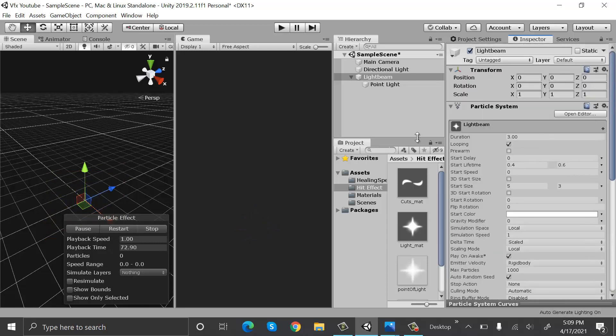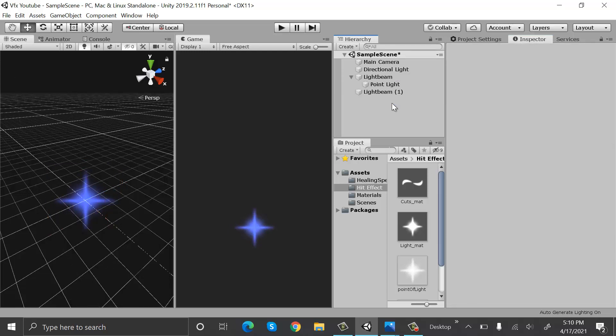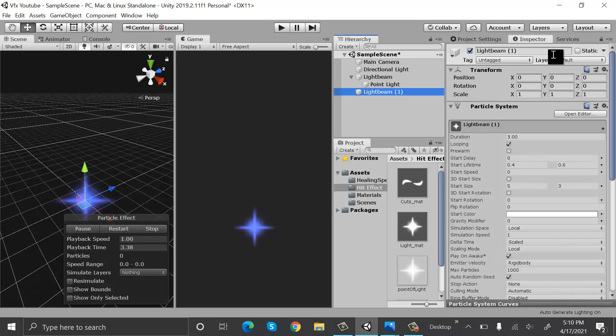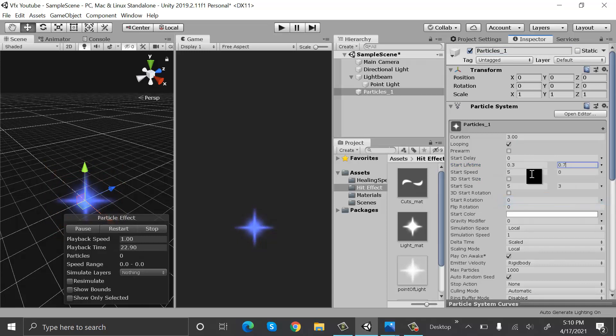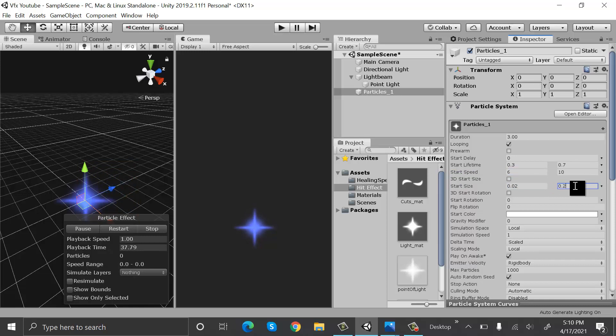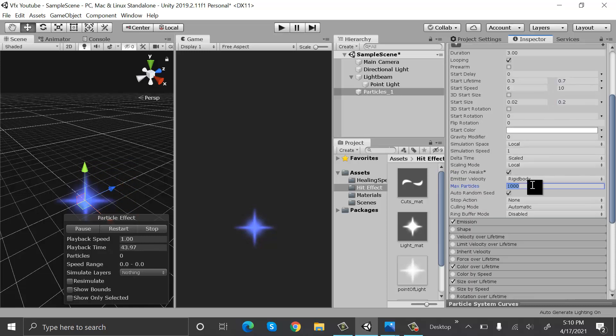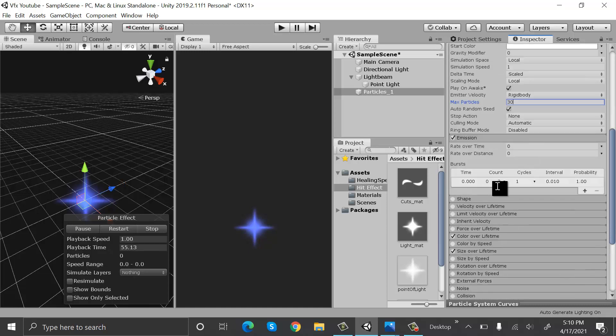So that's it. Now duplicate this first particle system, delete this point light, and rename it to particles. Set the start lifetime to 0.3 and 0.7. Start speed will be random between two constants and that would be six to ten. Start size will be 0.02 to 0.2. Max particles will be 30. And inside emission, set the value of 0.2 to 0.2 of burst to 30.